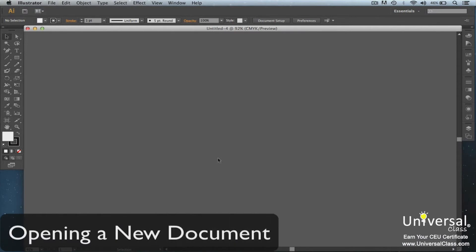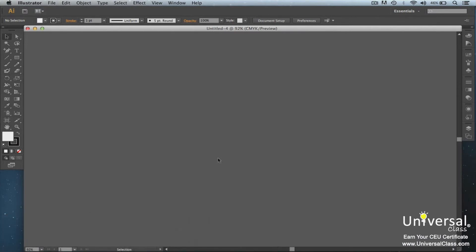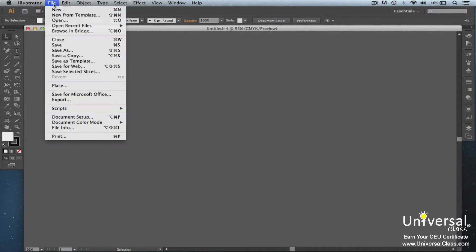When you want to start a project or create something in Illustrator, the first thing you have to do is open a new document. To do this, go to the menu bar at the top of the window, click on File, and select New from the drop-down menu.